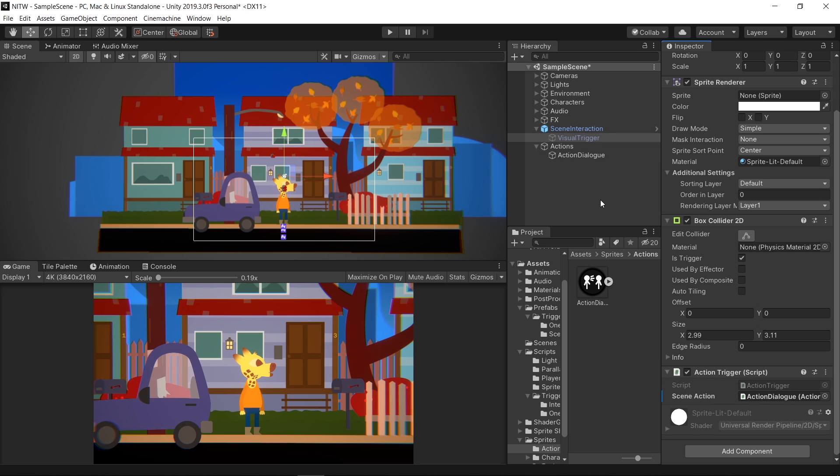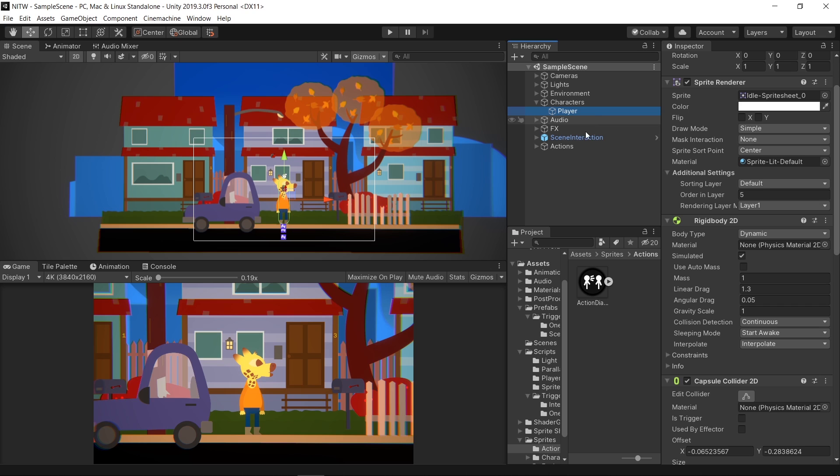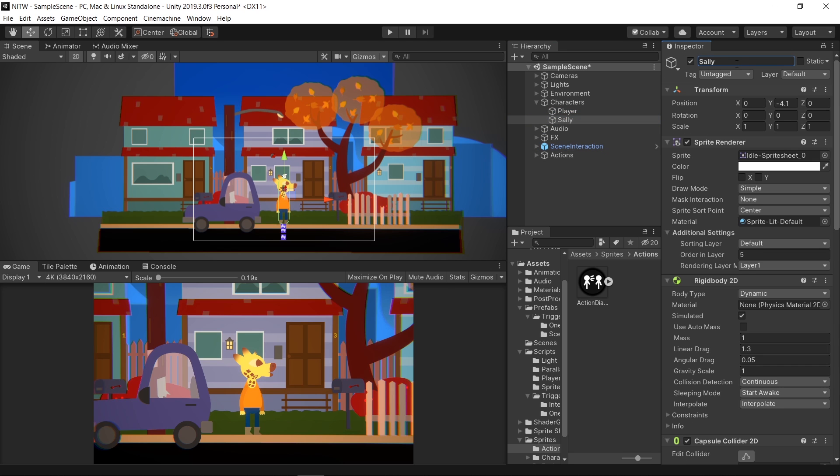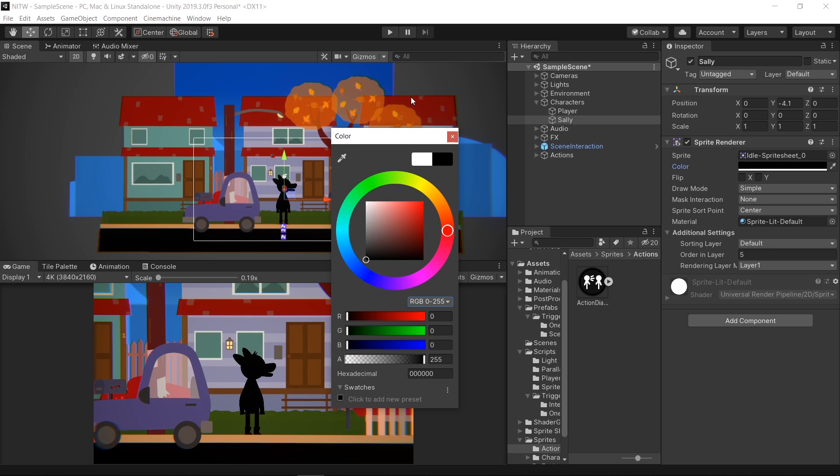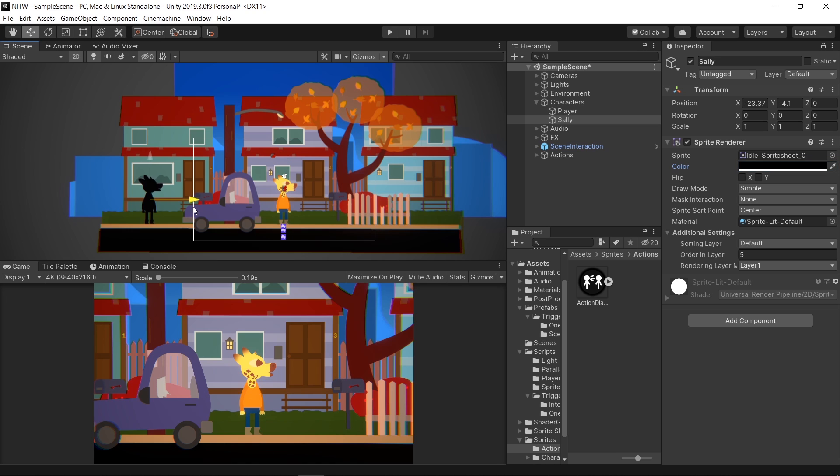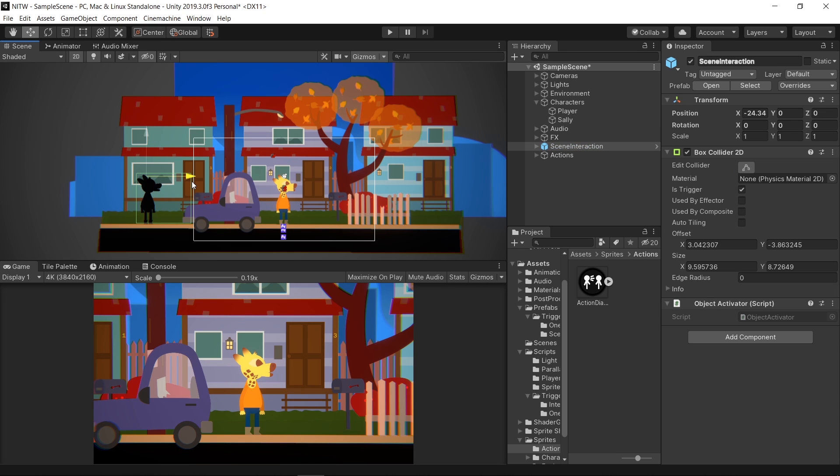Before trying the script, duplicate the PlayerGameObject. Rename it Sally and remove all the components except from the SpriteRenderer. In the Color property of the SpriteRenderer, choose Black. Move the Sally character to a place that you like along with the SceneInteraction.